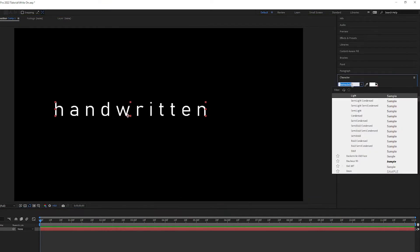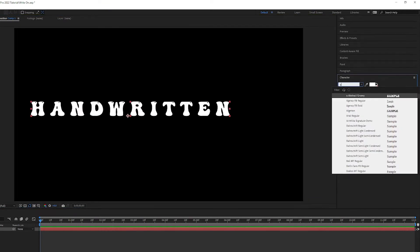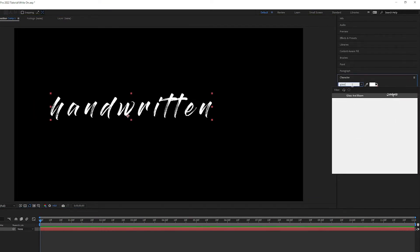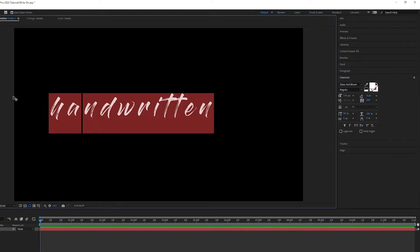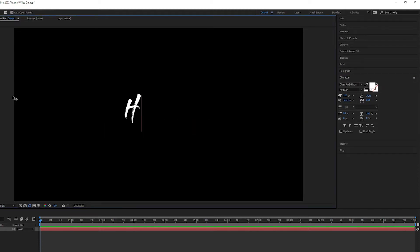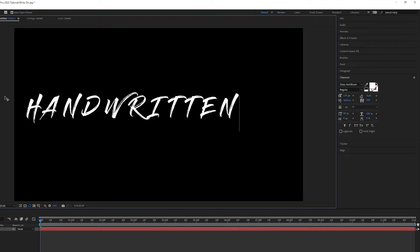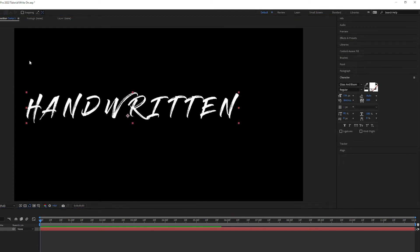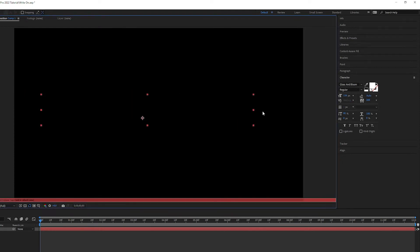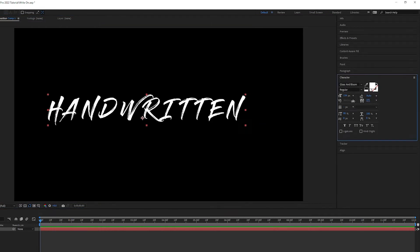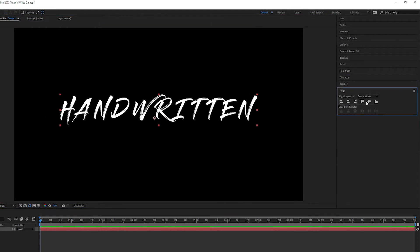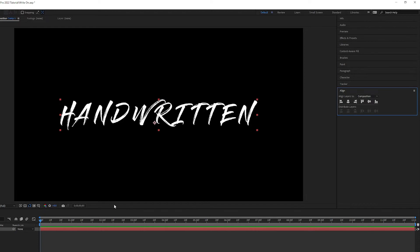I'm going to change the font to something that looks somewhat handwritten. I'm going to be using a font called Gloss and Bloom. Let's maybe make it so it is large letters. And let's maybe just bring it a little bit closer together with spacing, something like that. Then go into align and just center the text if that is what you want.